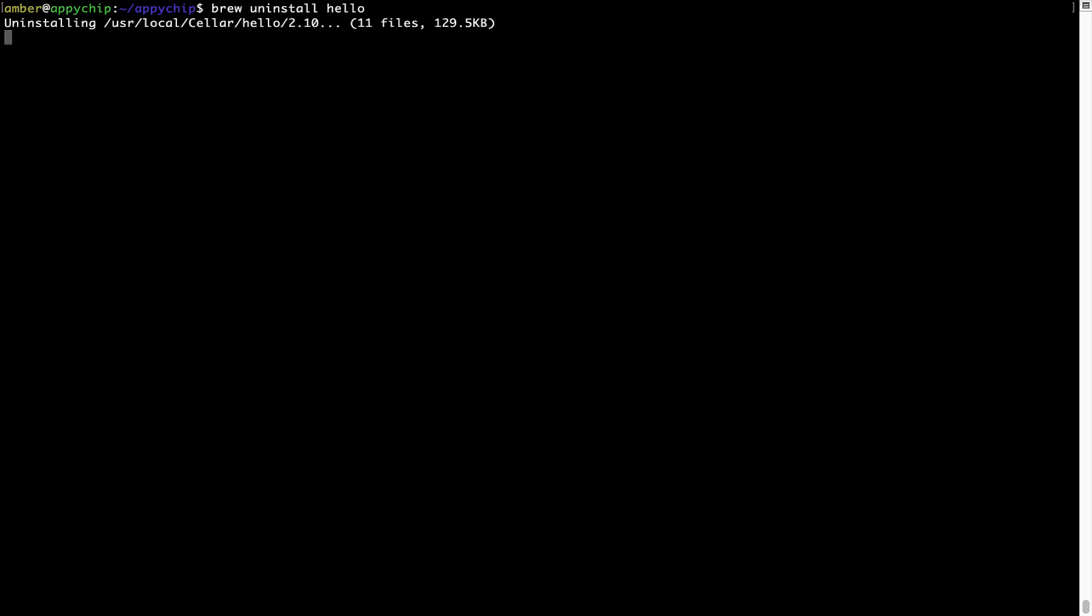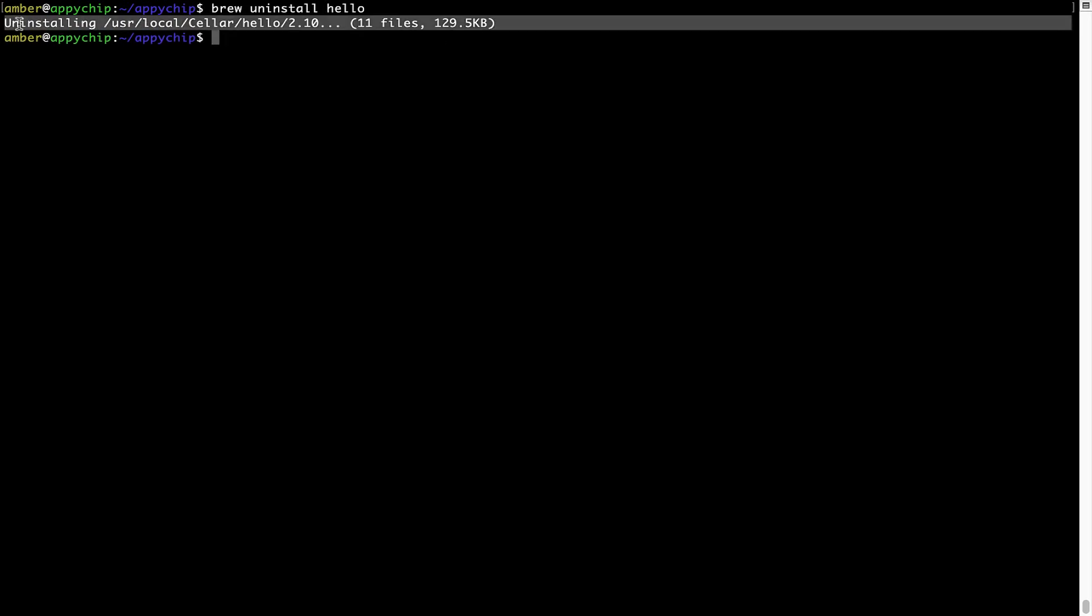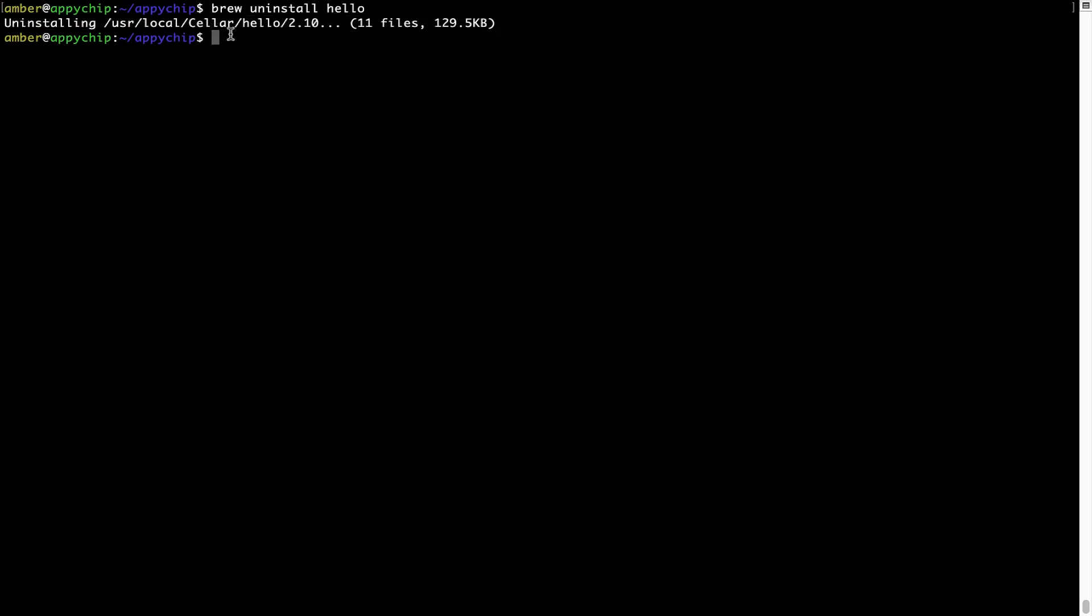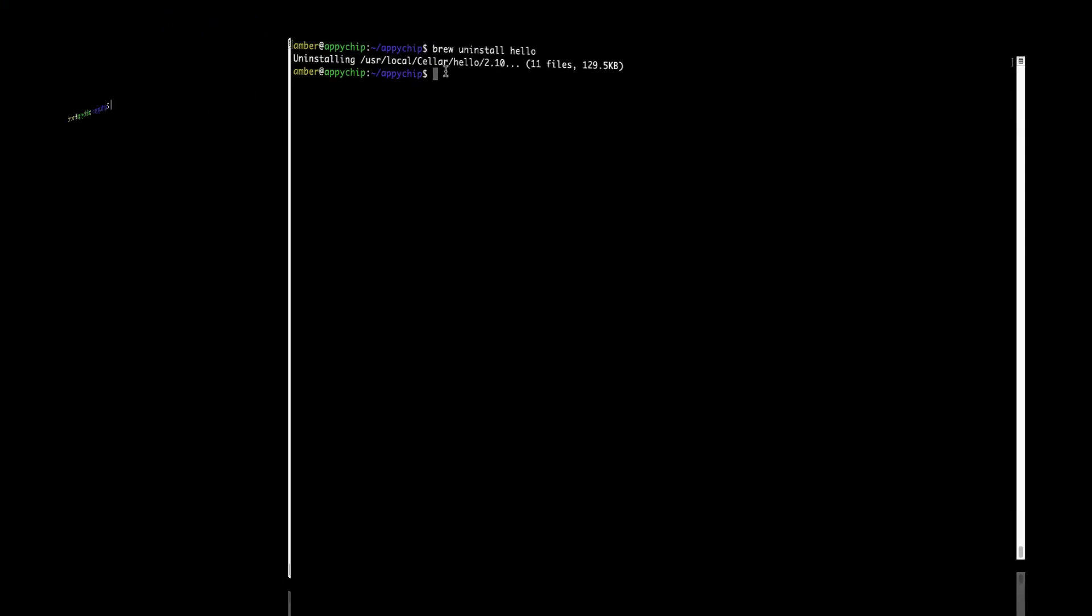As you can see, within a few seconds, it says the program is successfully uninstalled.